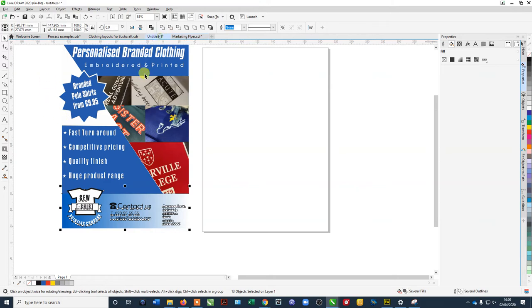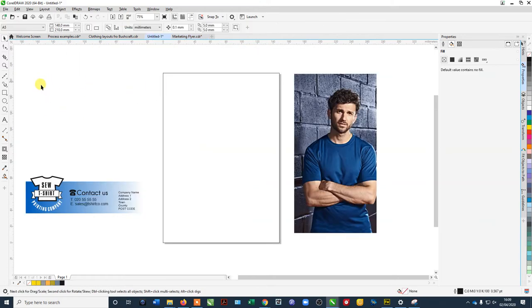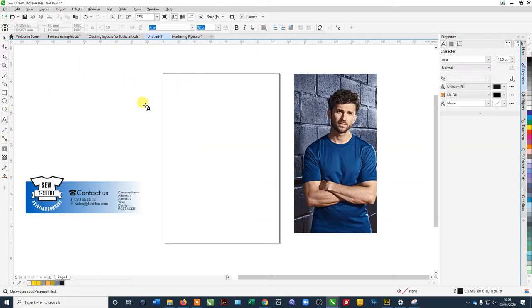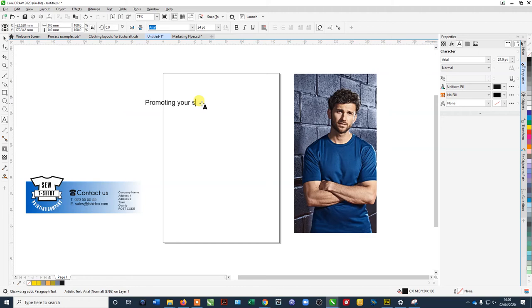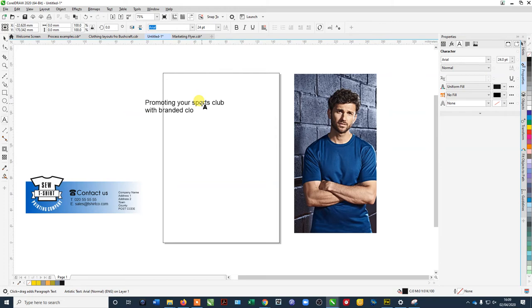Let's put something in here. First of all we need like promoting your fitness. Fitness, would you say fitness club? No, let's say sports club with branded clothing.